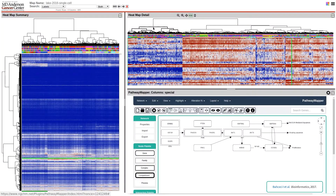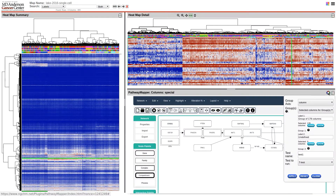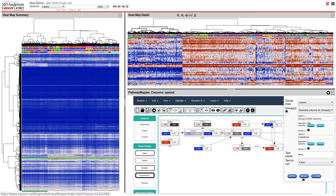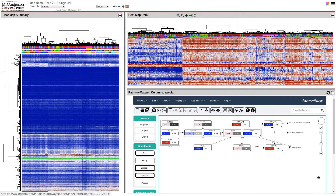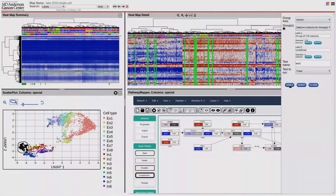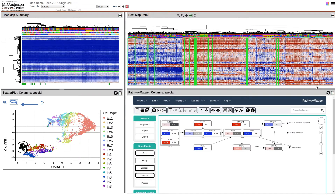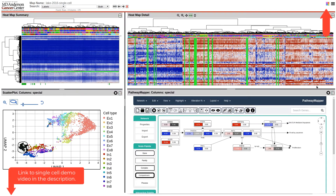Another panel plugin we provide is a slightly modified version of Pathway Mapper. It can send a request for data to the NGCHM and use the results to color the genes in the pathway. You can use both the Plot tool and the Pathway Mapper at the same time. A link to a video describing how these tools can be used together to analyze single-cell expression data is included in the description and at the top right.